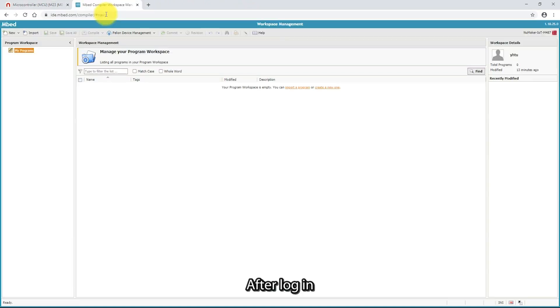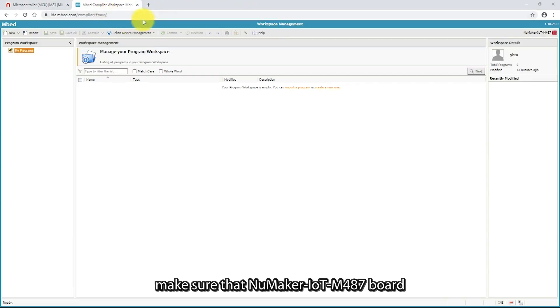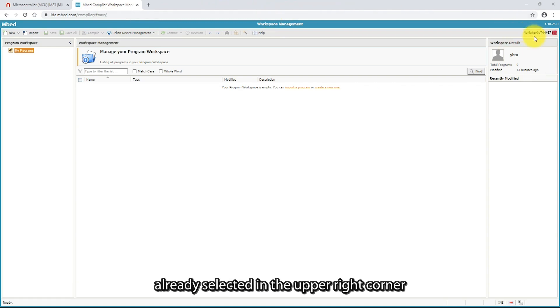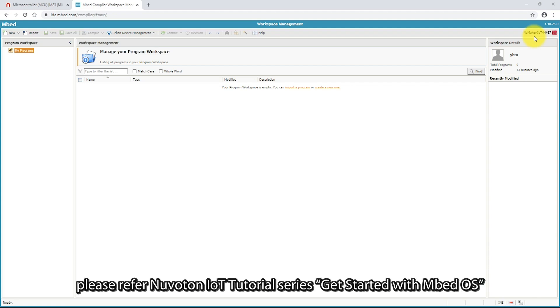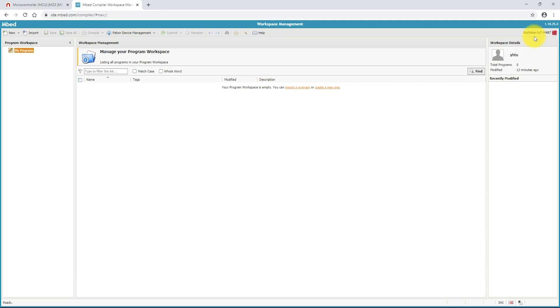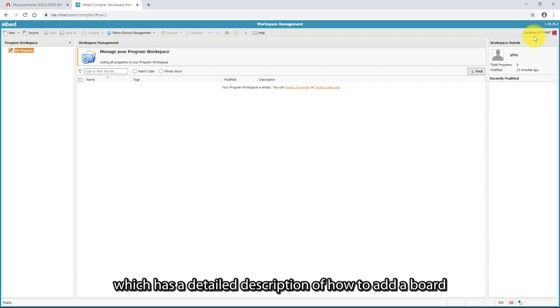After login, make sure that the NuMaker IoT M487 board is already selected in the upper right corner. If not, please refer to the NuMaker IoT tutorial series, Get started with EmbedOS, which has a detailed description of how to add a board.